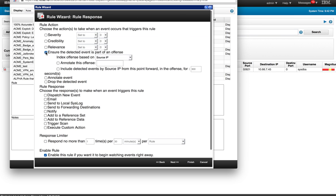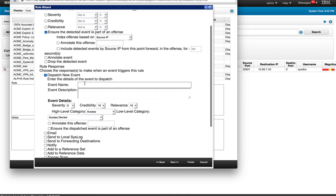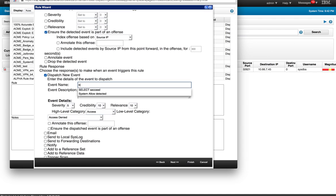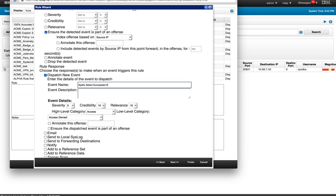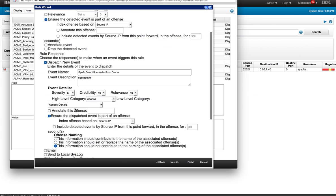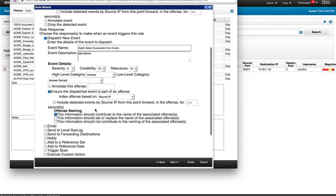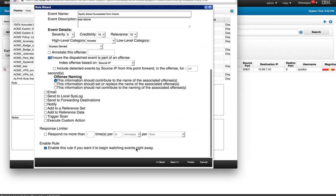We're going to ensure that that's part of an offense. We're going to dispatch the new events and we're going to call this Specific QID Select Succeed from Oracle. And again, we can play with all these parameters as we did before. We're going to make sure that that fires an offense and we want this to change the name of the actual offense. Rule is enabled by default.